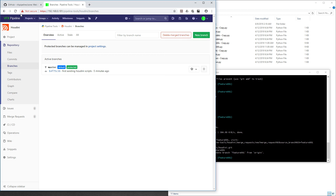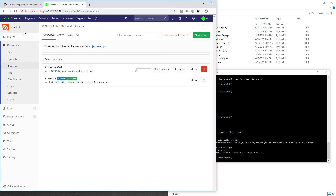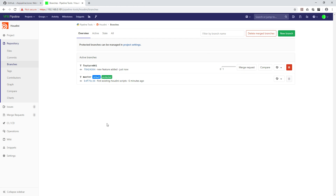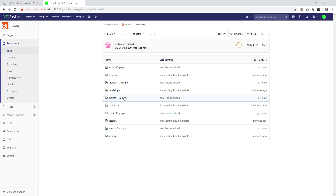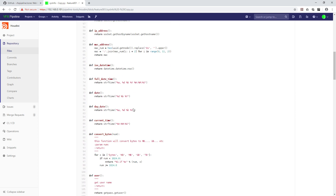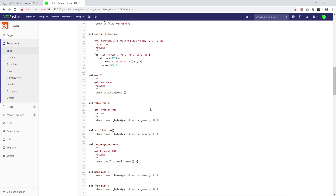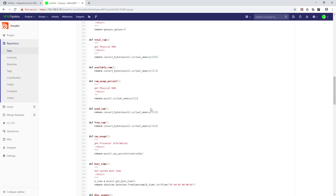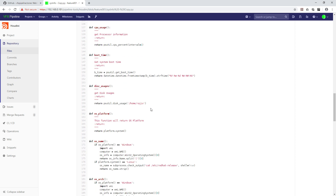Now refresh the page and you can see the feature branch is there. Once you follow this workflow, you'll see things like merge request and compare options. Going inside the feature branch, you can see all those copied files are there. Clicking on a file name you can see all the code — for example this is a Python file, so all the Python code is visible there.